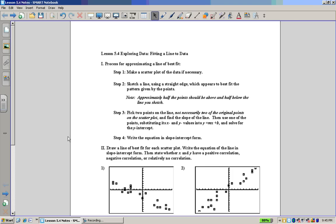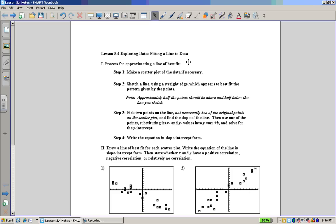Hello and welcome again to Crazy Math Productions. Today we're going to be looking at fitting a line to data. There is a particular way that you can do this called the least squares regression — that's going to be the more scientific, mathematical way to do it. So what we're going to do is fit a line to data and come up with the linear model for that data in slope-intercept form.